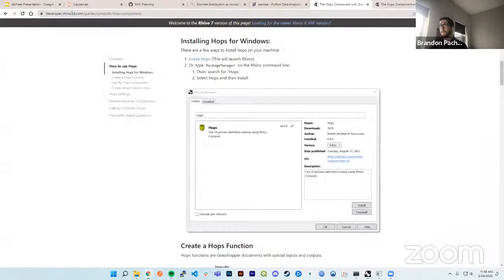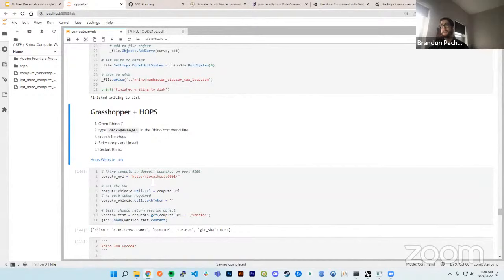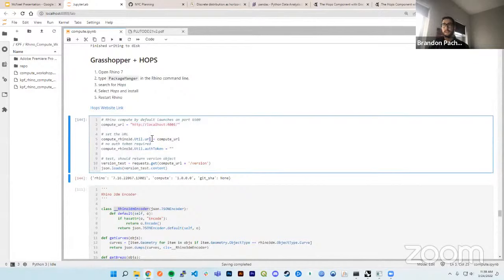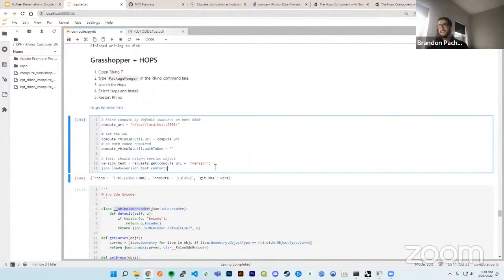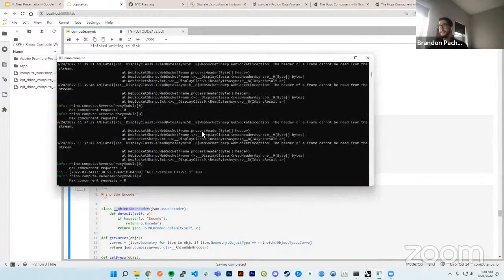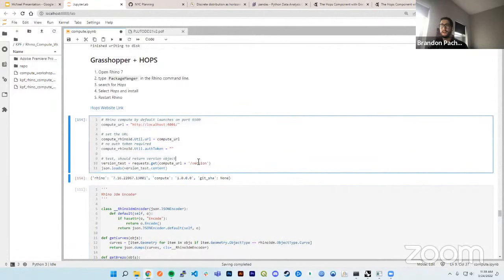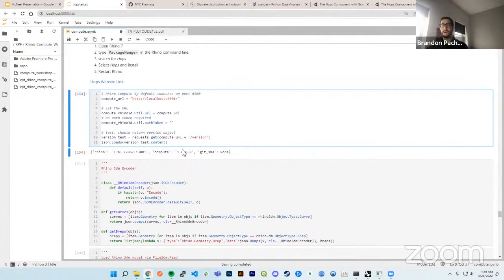Going back to our notebook — once you have Rhino Compute and Hops installed, I'm calling the Rhino Compute server on my local machine, which runs on port 6001. If 6001 is already taken by another thread, it will try 6002, 6003, and so on. I'm doing a version test to make sure Rhino Compute is running — running that cell, we can see a 200 response returned with the version number of our Rhino Compute, confirming it's actively running and connected to my Python notebook.